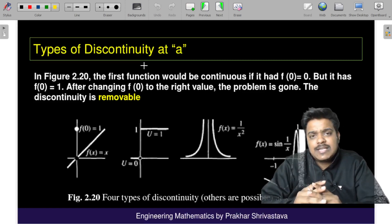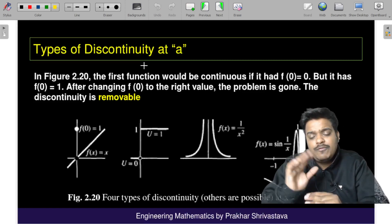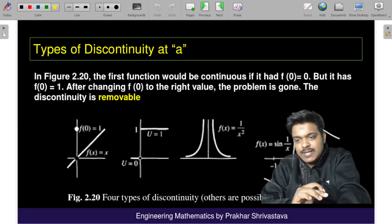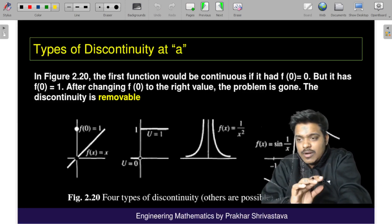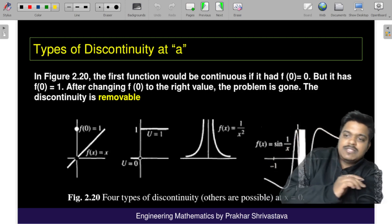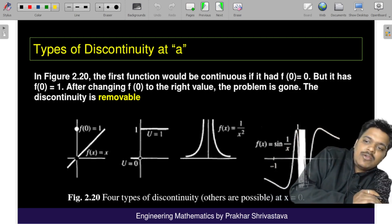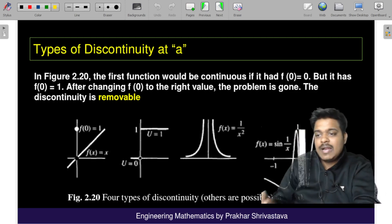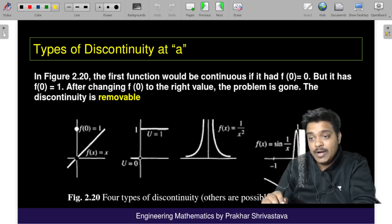There are four graphs and I will be discussing about the four types of discontinuities. I hope all four graphs are clear to you.